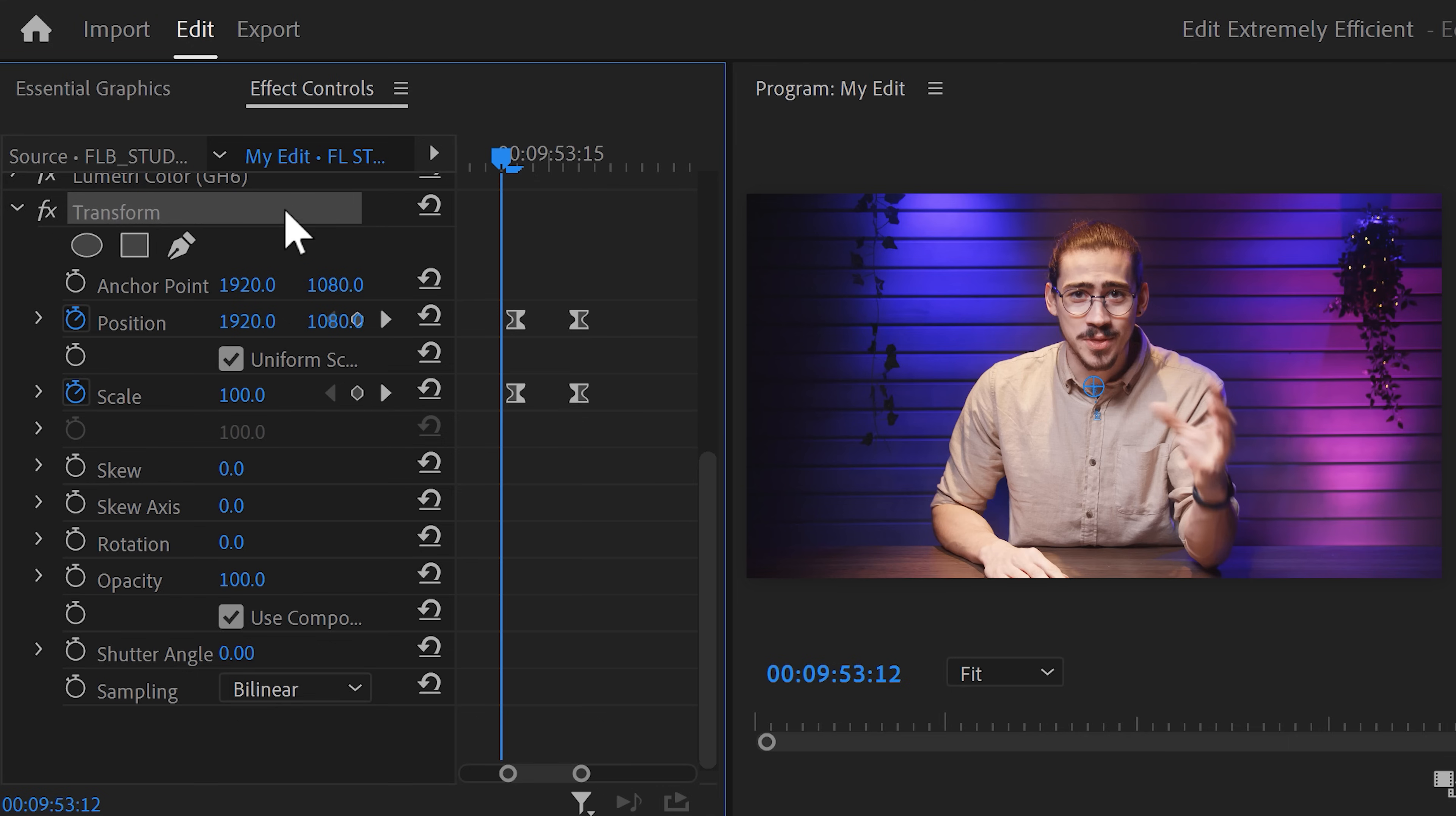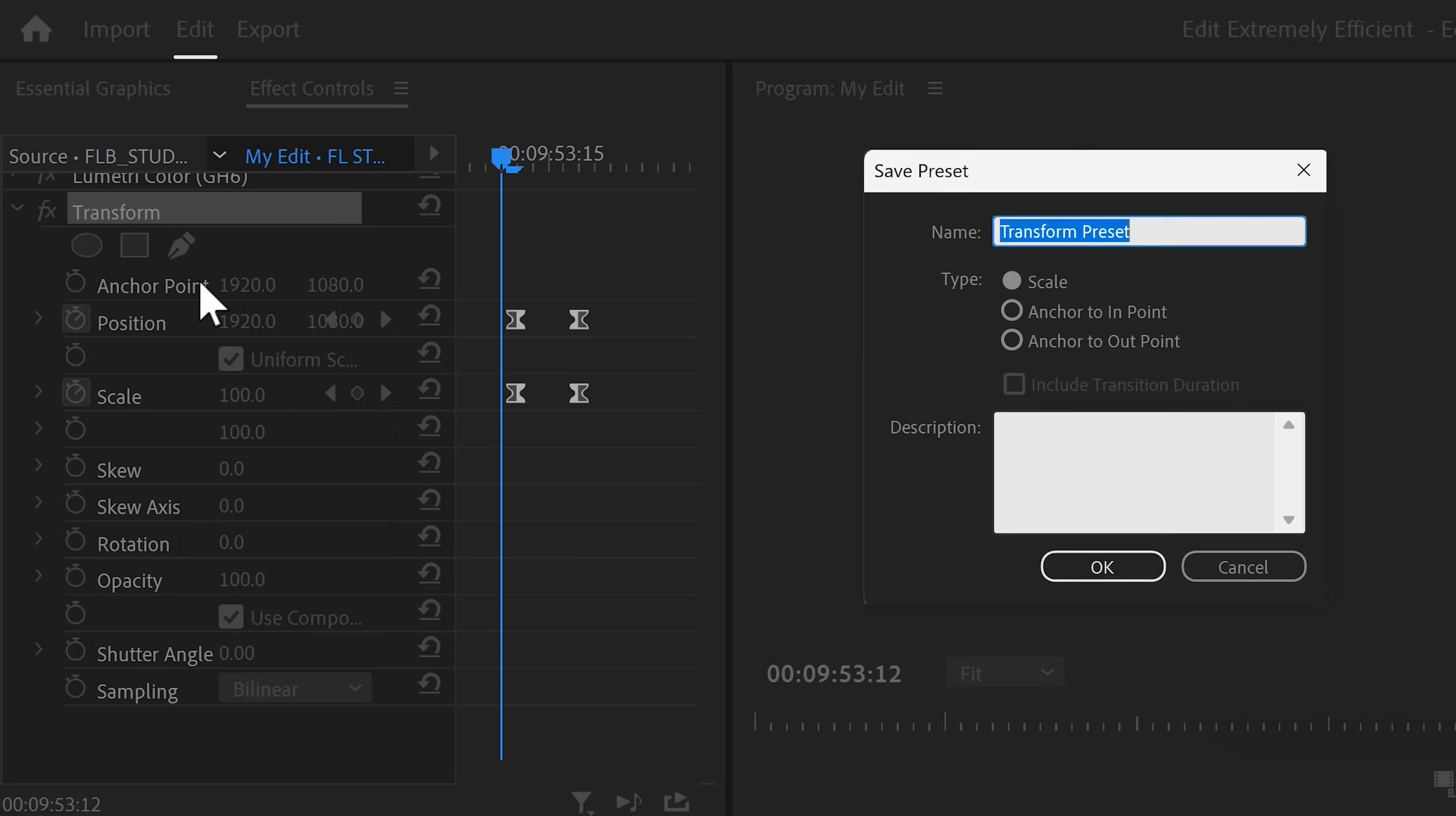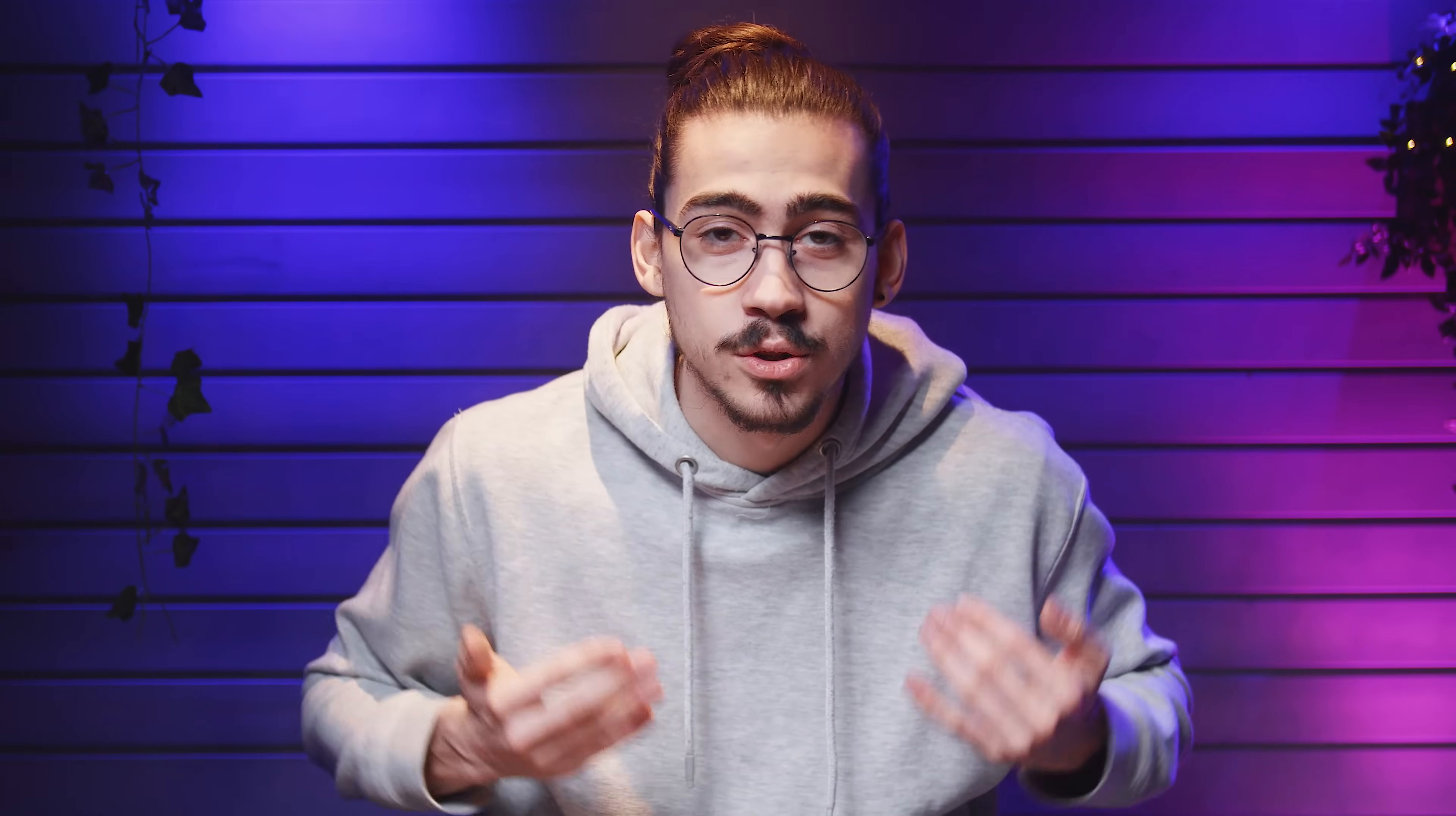all you need to do is right-click the effect you want to save and then choose Save Preset. Call it Zoom or something. Now, you can choose between three options. Scale means the animation will not be anchored to a specific point in time. When you choose this one, it will adjust the length of your animation depending on the length of your clip. So, if your clip is longer, the animation will take longer to finish.